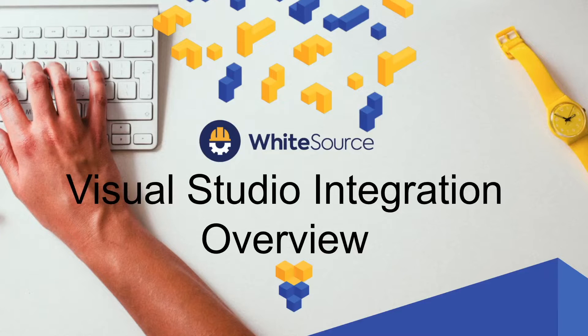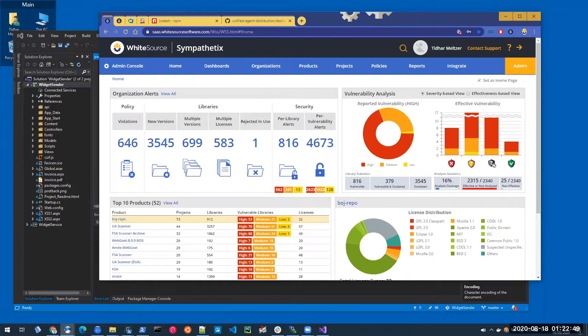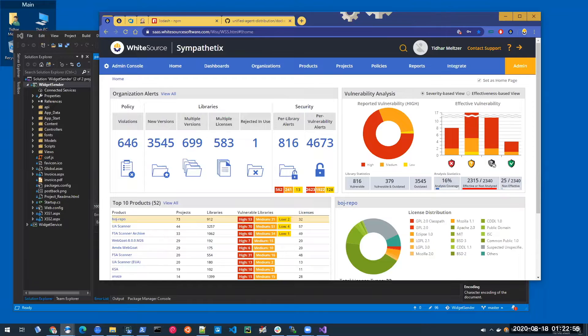Hello everyone. My name is Tidhar Meltzer. I'm a solution engineer at WhiteSource, and this is a demonstration of WhiteSource Advise for IDE, an IDE extension that runs automatic vulnerability checks in the background, providing developers with immediate feedback on open source vulnerabilities in their project.